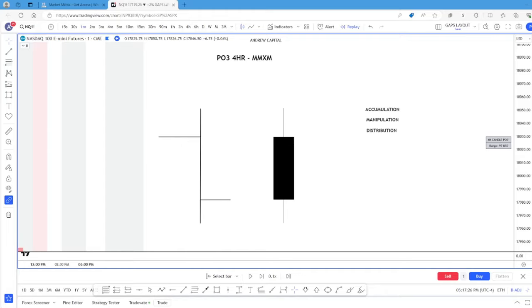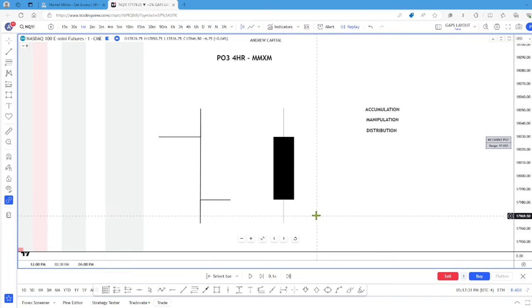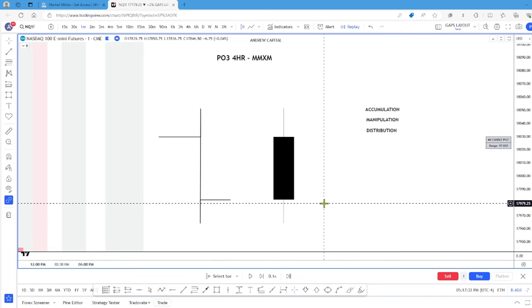What is up guys? Welcome back to another video. Today we're going to be talking about the power of three using the four-hour candle and how it correlates with the market maker model. It's going to be an in-depth but very simple explanation.